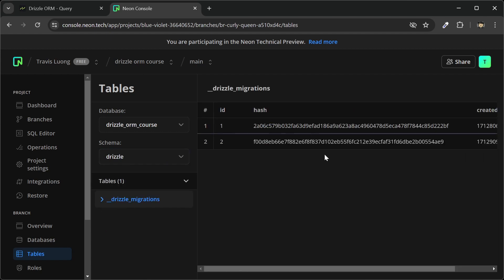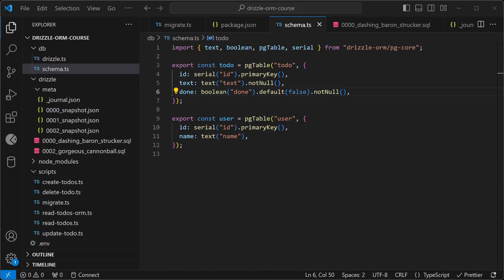The user table has an id and name. Going to our Drizzle schema, we can see there are now two entries in this table. Let's set up the relations between these two tables.